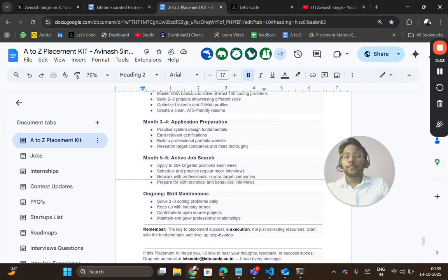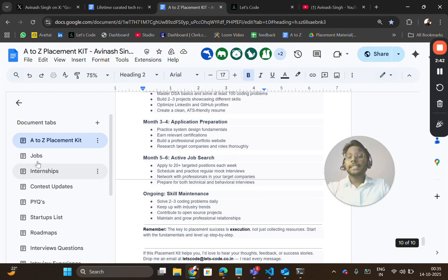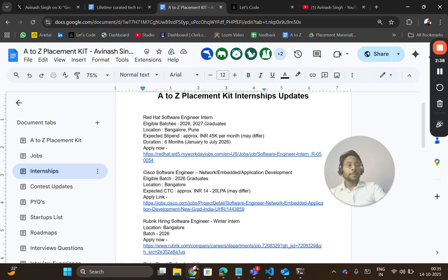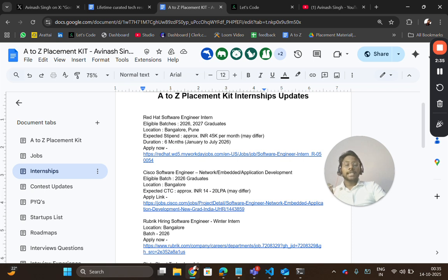In jobs and internship tabs, you will get regular updates of latest hiring. In today's video, you will get five internship opportunities from Red Hat, Cisco, Rubrik, and some two more companies. I will be adding more internship updates.